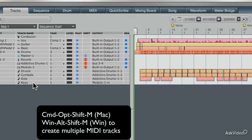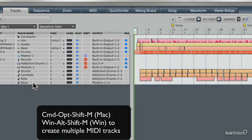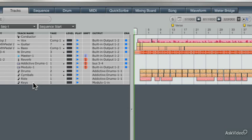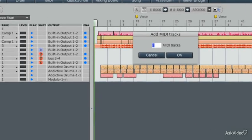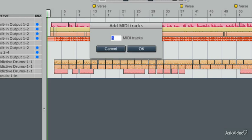You just press Command Option Shift and M and then this dialog box comes up and we're going to select four tracks. It's very easy. Just press number four and press OK.